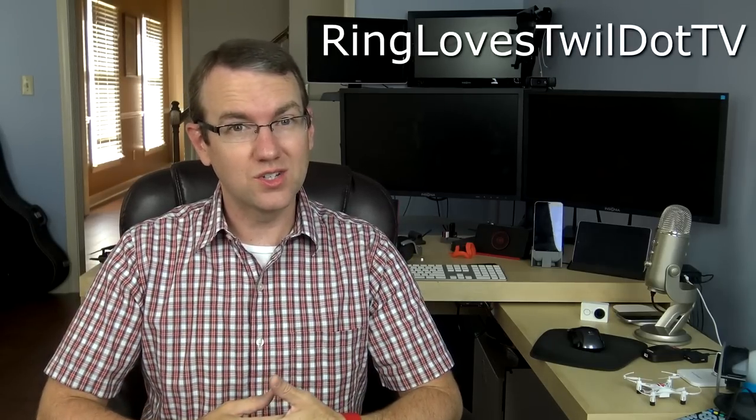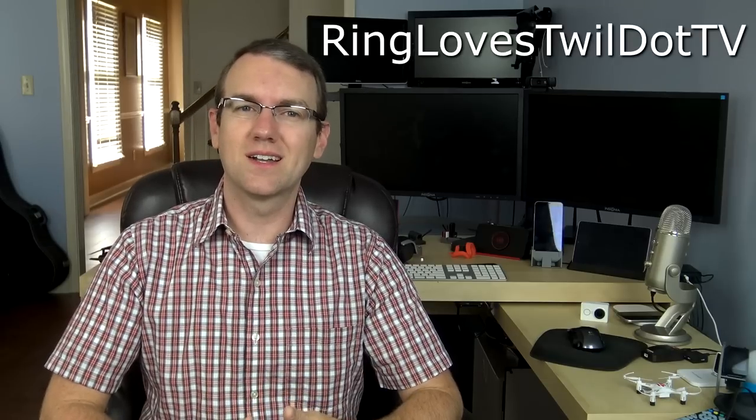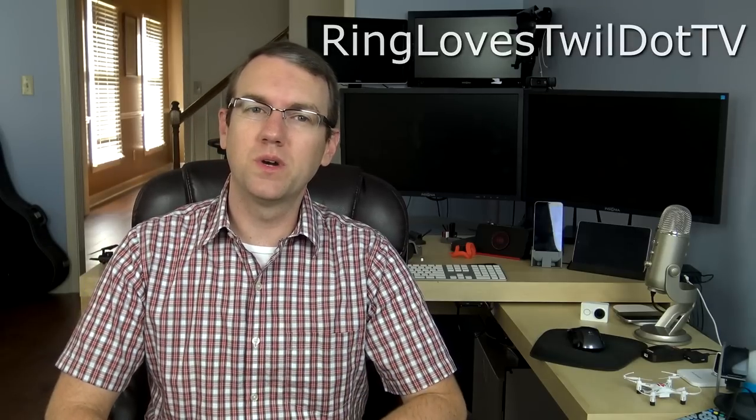The Ring Doorbell retails for $199 on Ring.com, and it's also available at Brookstone, but just for you guys, you can get the Ring for $20 off on Ring.com using the coupon code ringlovestwil.tv.